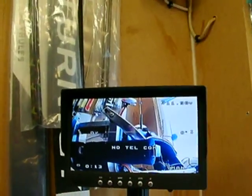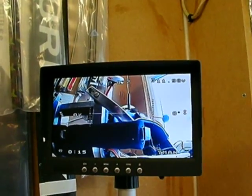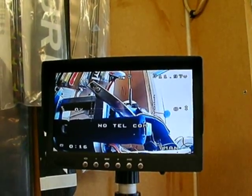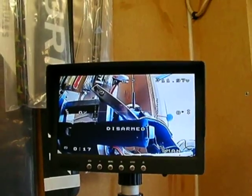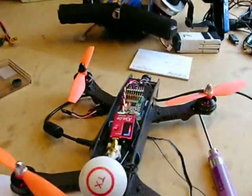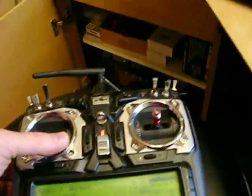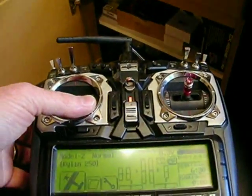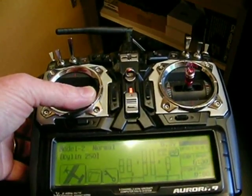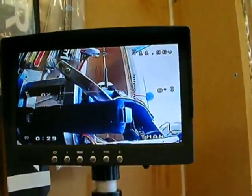I just wanted to demonstrate the No-Telcon disarmed issue with the Kylin 250. This is connected by PPM, and I'm fully connected. If I arm the Kylin, I've still got the No-Telcon disarmed.